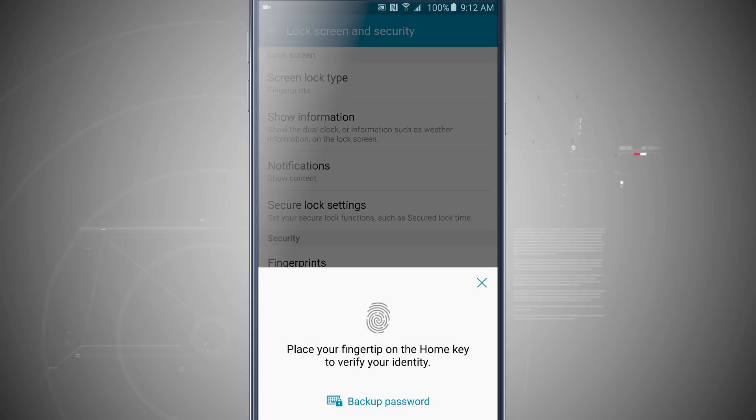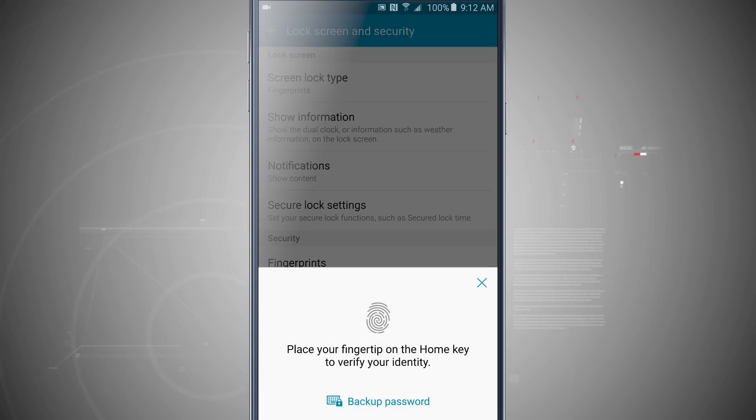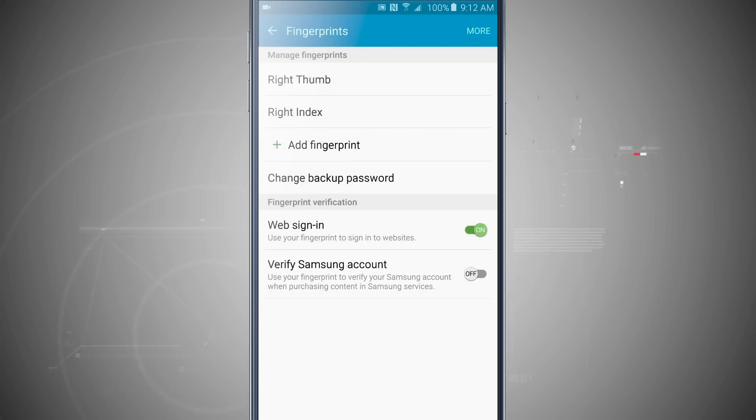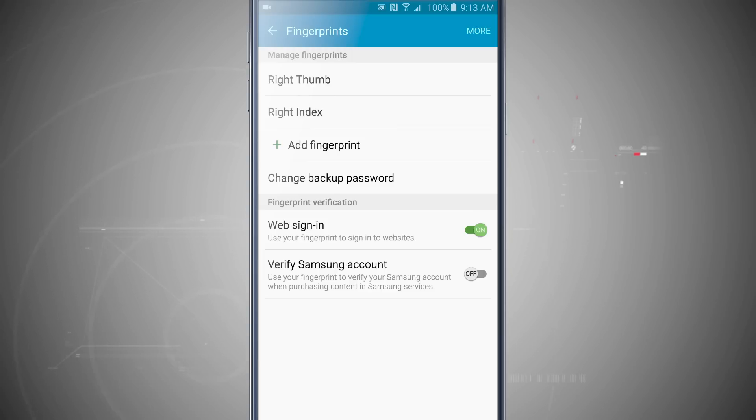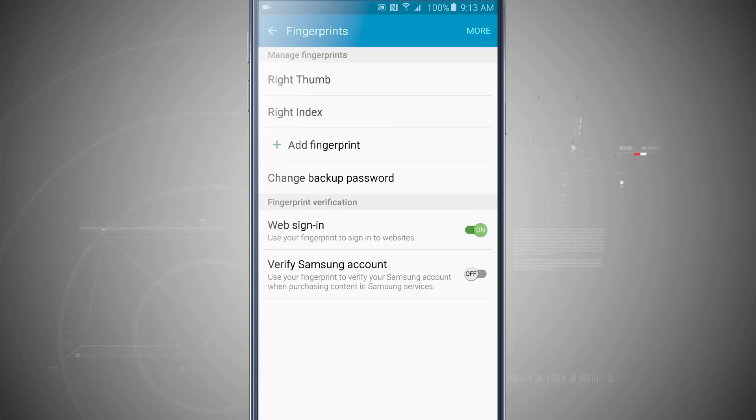So that is how you set up fingerprint sensor for the actual fingerprints for website and Samsung accounts. It'll eventually come to Samsung Pay when that is enabled here later on this year, and then I can use it to actually use the lock screen of my device. For more Samsung Galaxy Note 5 tips, be sure and visit stateoftech.net.